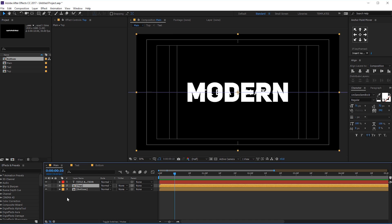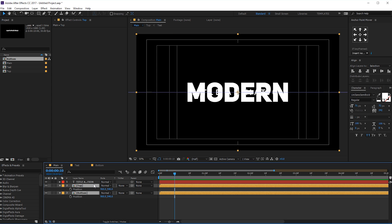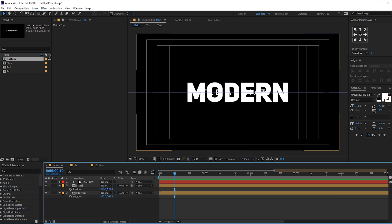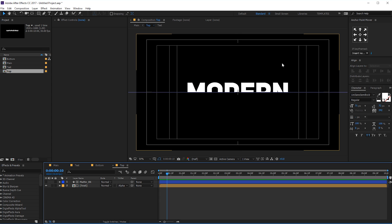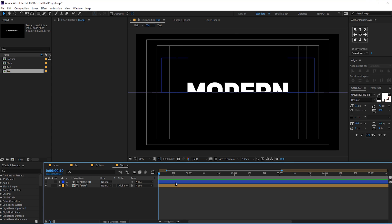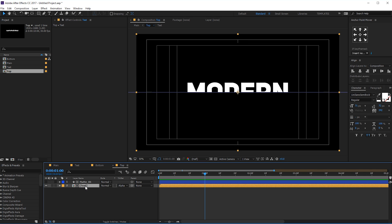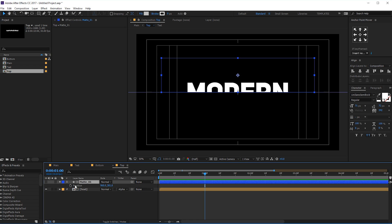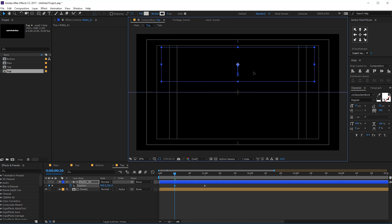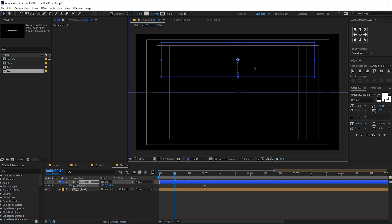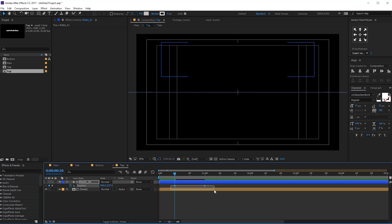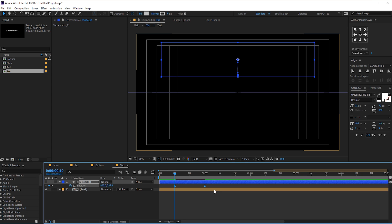Let's start the animation from 10 frames. But before that I would like to animate the mat. Let's go to one second and create a keyframe on the mat — hit P for the position property. Create a keyframe, go back in time to maybe 10 frames, and let's bring the mat up just like that. Select the keyframes, hit F9 to ease those keyframes, go to graph editor. Make sure you're working in the edit speed graph and not the edit value graph, so let's switch to edit speed graph.